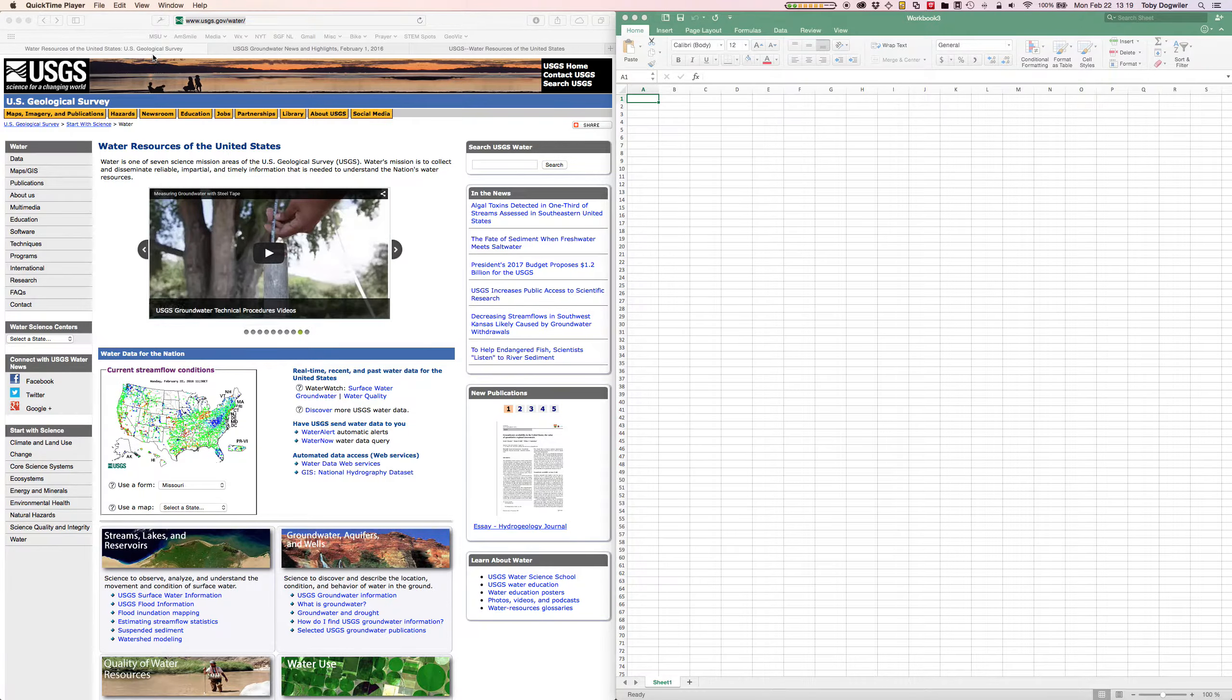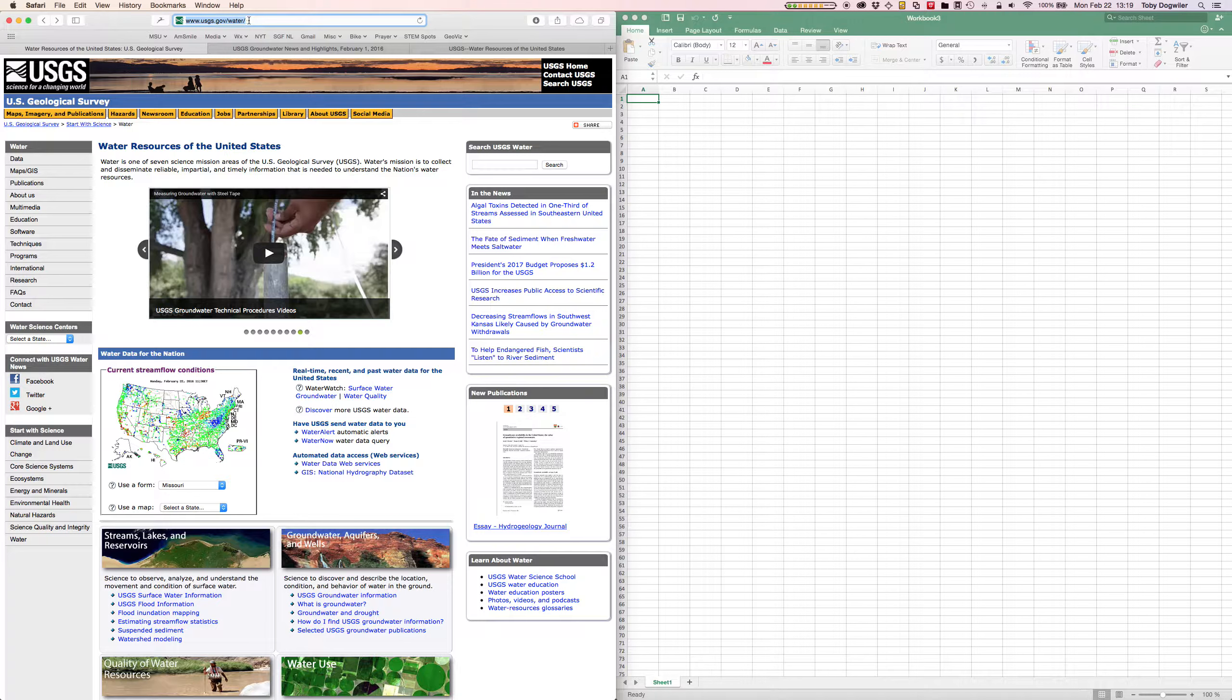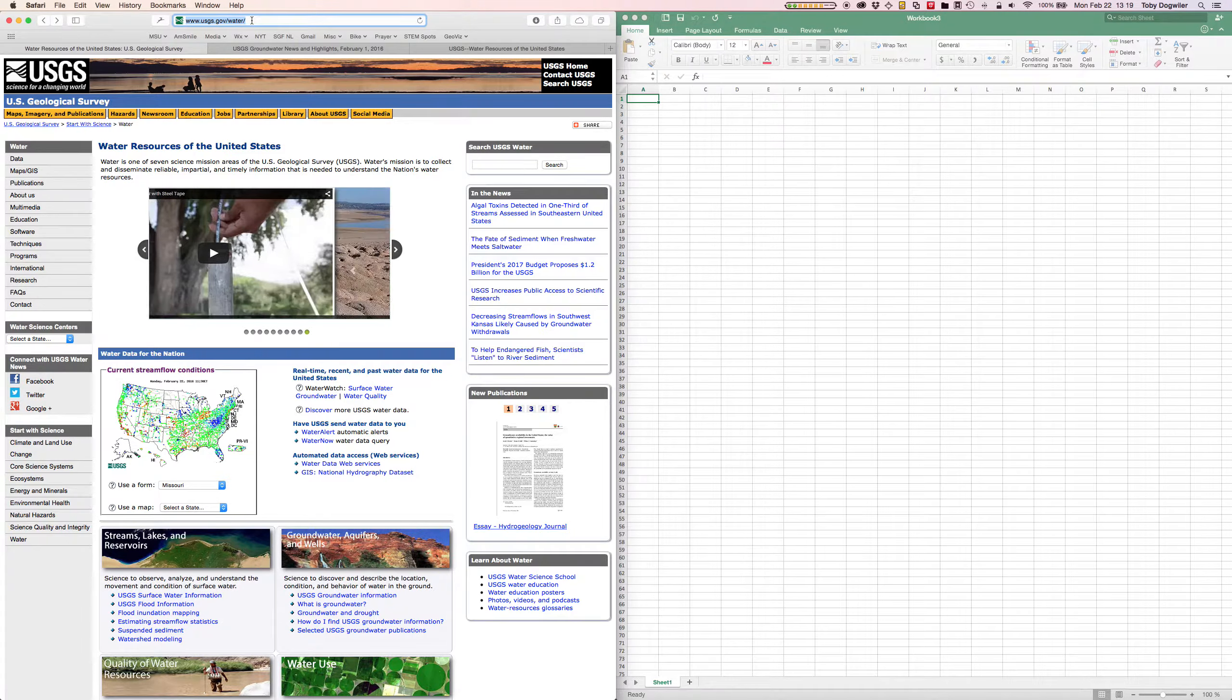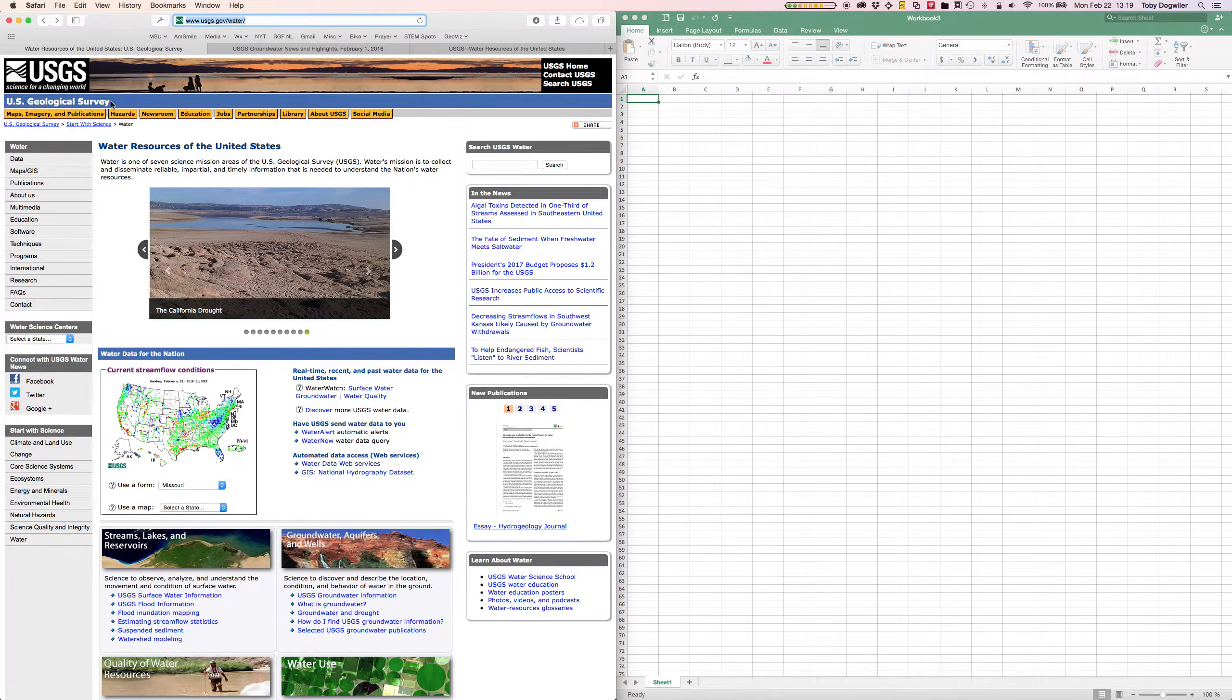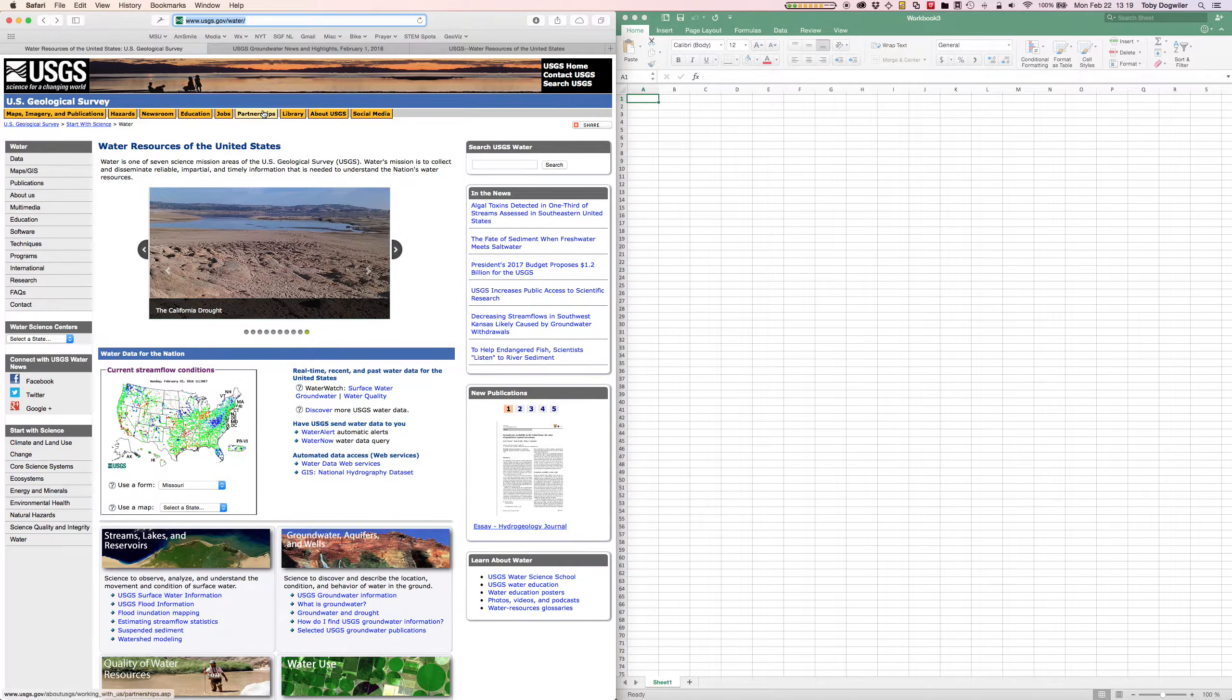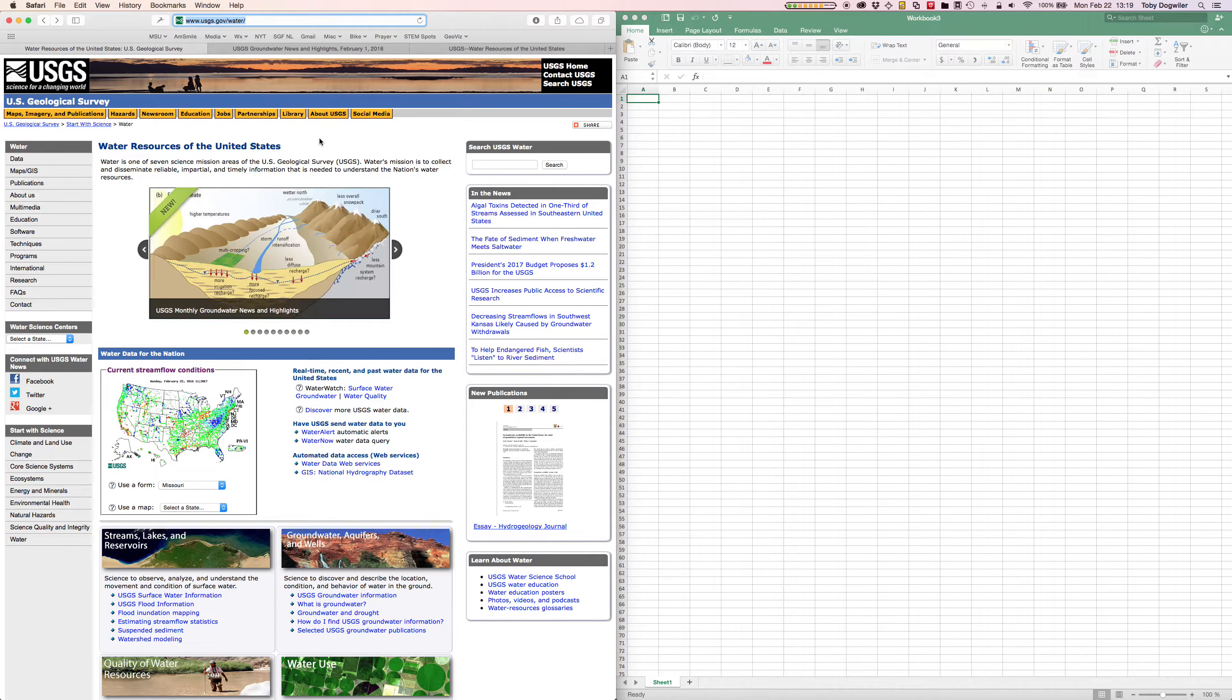First of all, you see in this window on the left here I've got the www.usgs.gov/water website open. USGS is the United States Geological Survey and they collect and serve most of the surface water data in the United States.